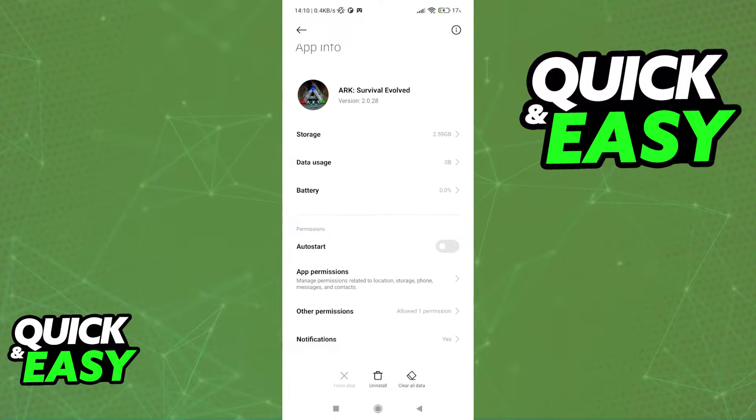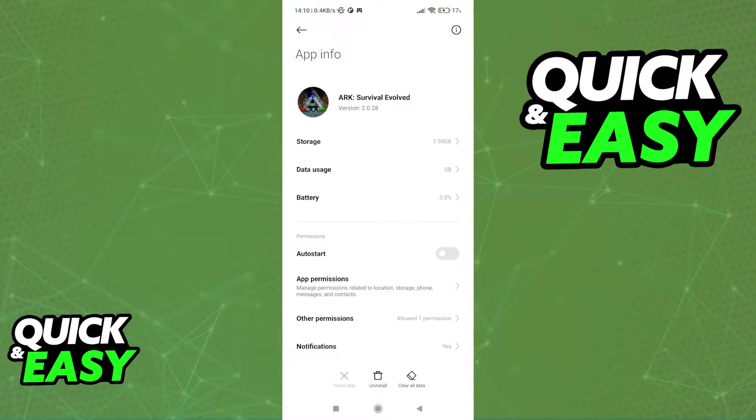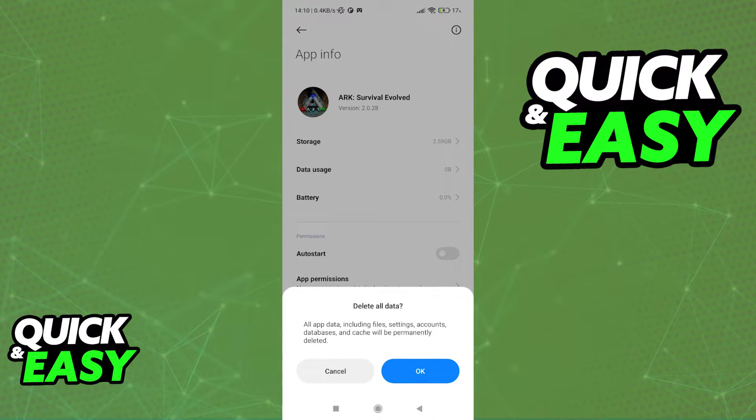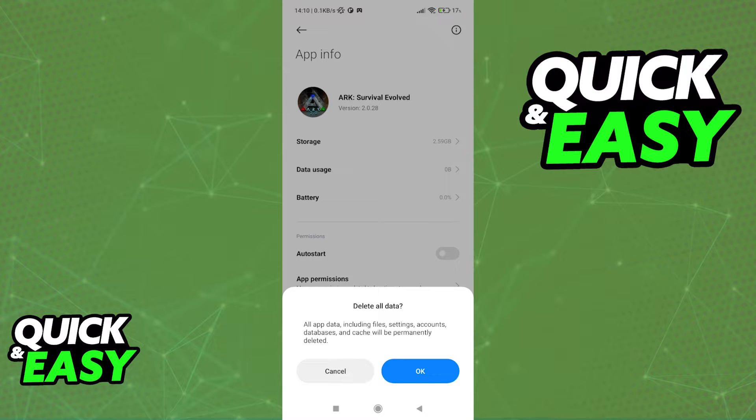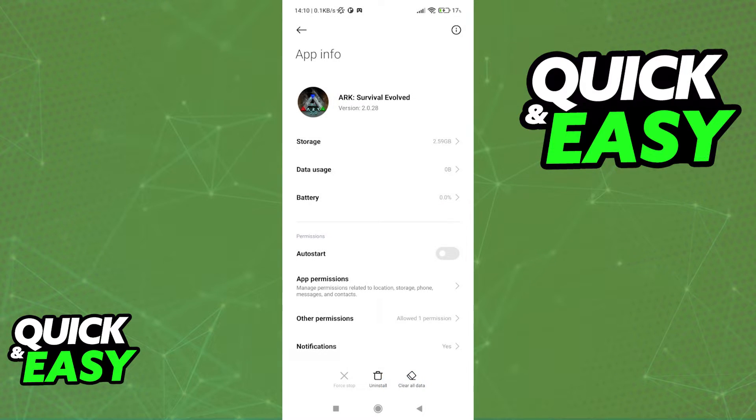Now, what you have to do is select clear all data and then choose clear cache. I won't have the option to clear the cache because I don't have any worlds at the moment, but you will be able to choose between clear cache and clear all data.